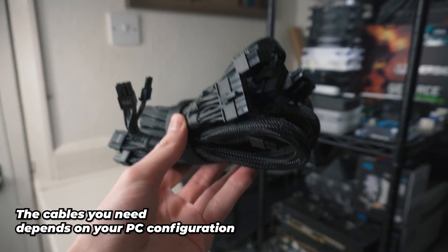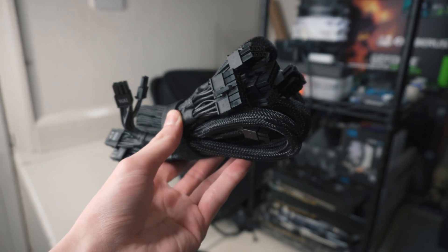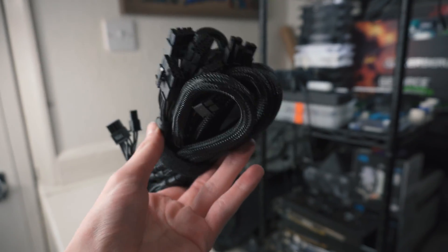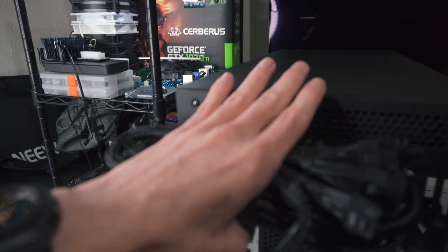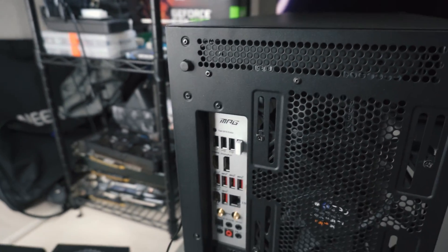And then lastly I need one SATA connector for the fan hubs and stuff like that in my case.